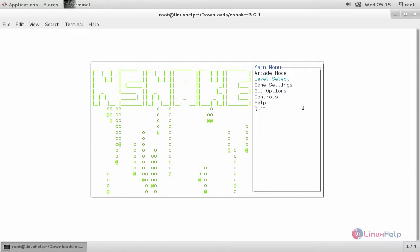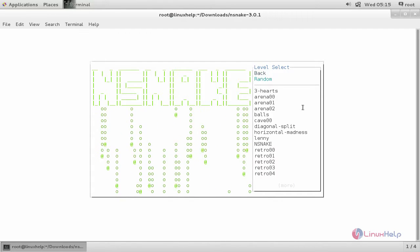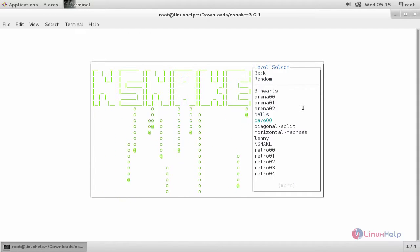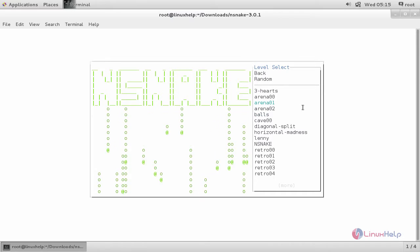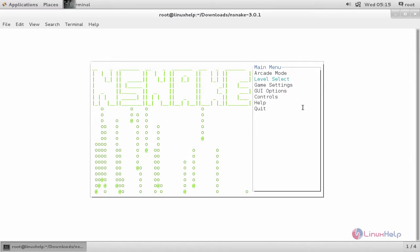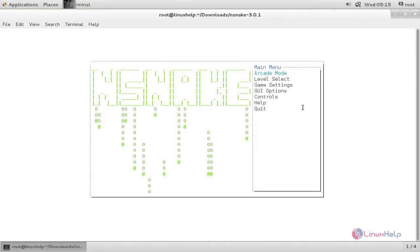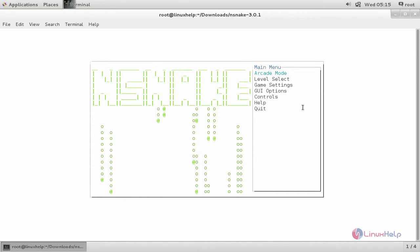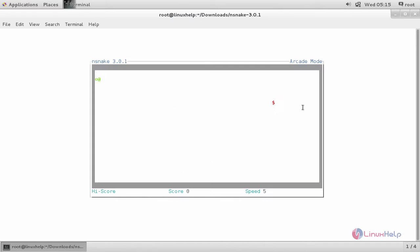Now choose level. Here you can see the levels. You can choose any level you want. Now let's start playing the game. Now choose this option, arcade mode. And then hit enter. Here you can play the game.